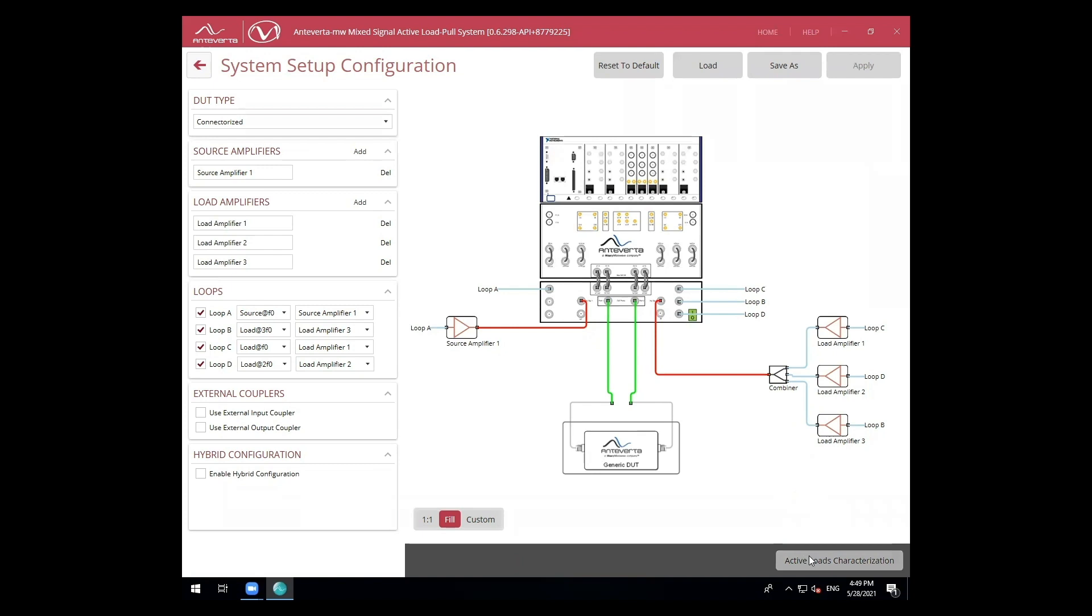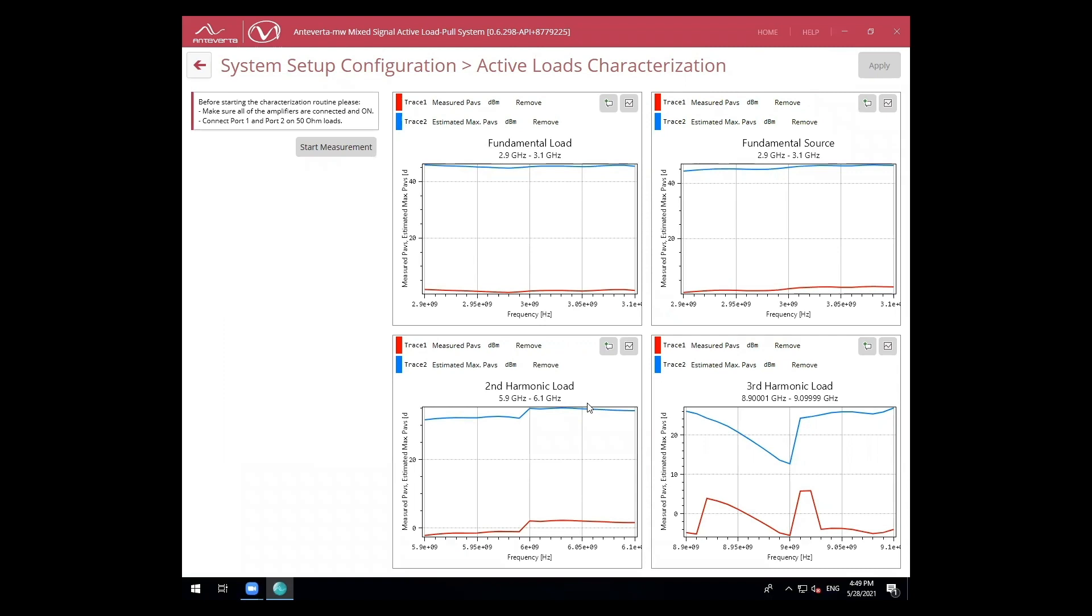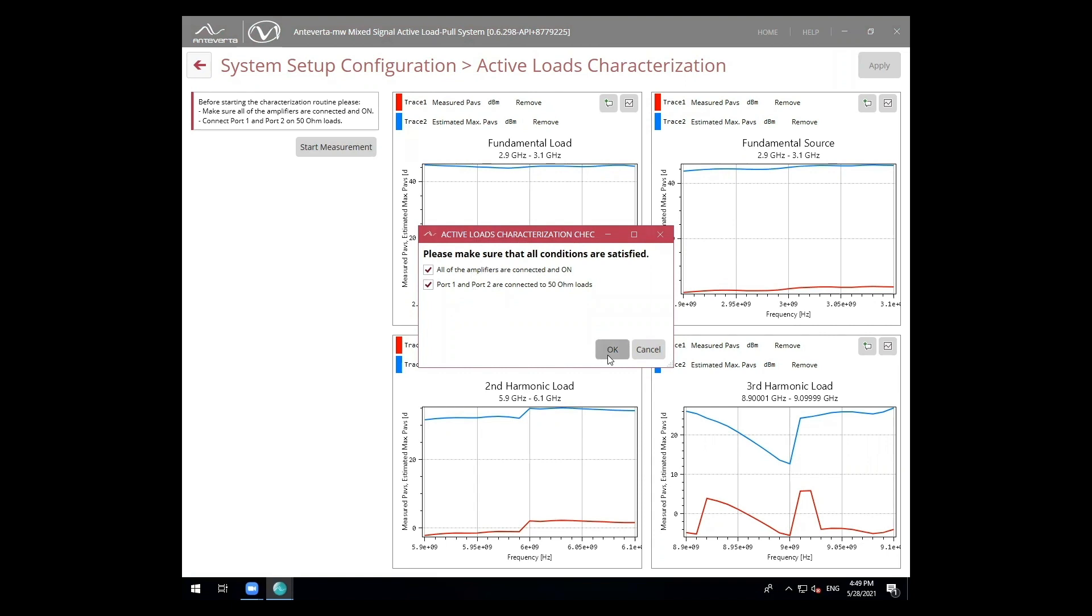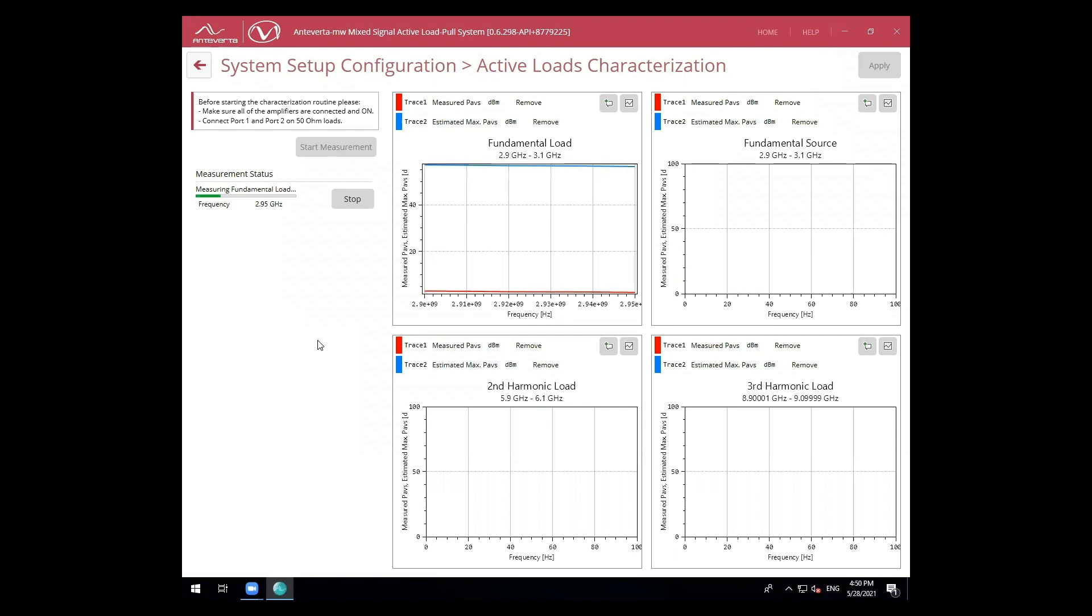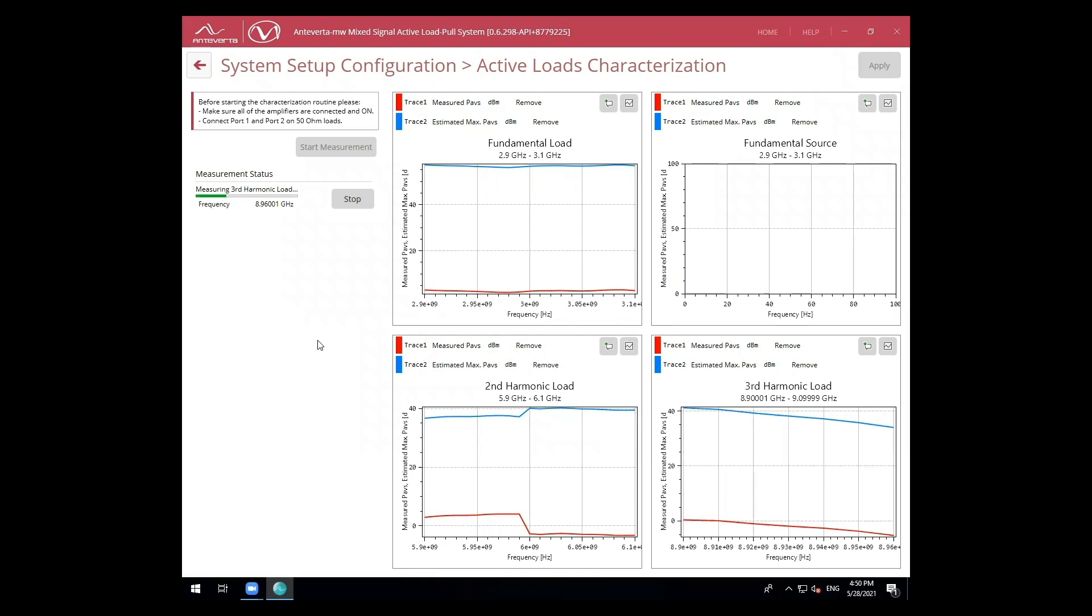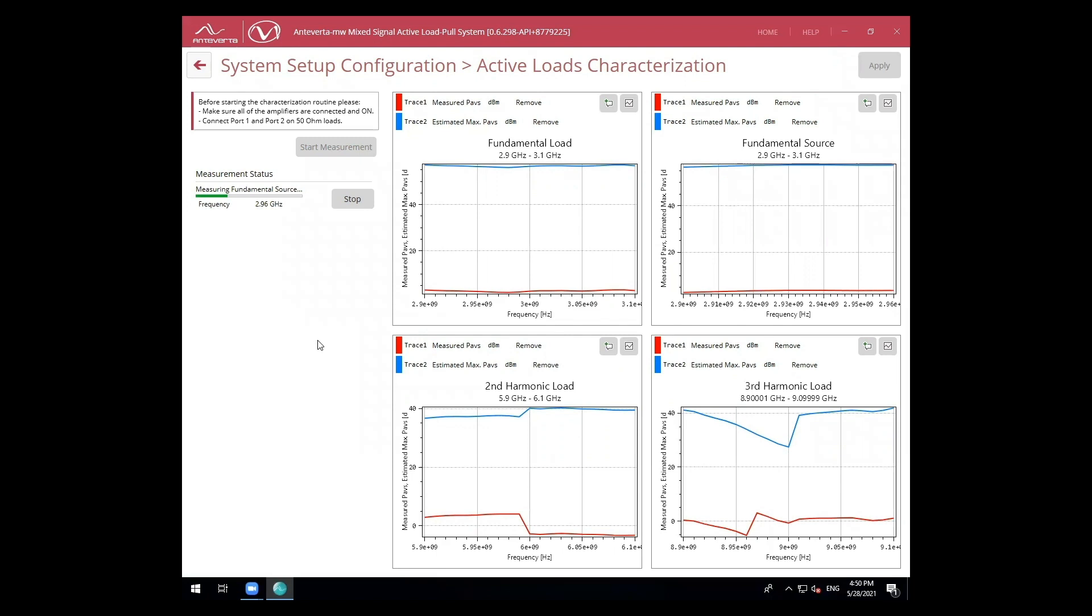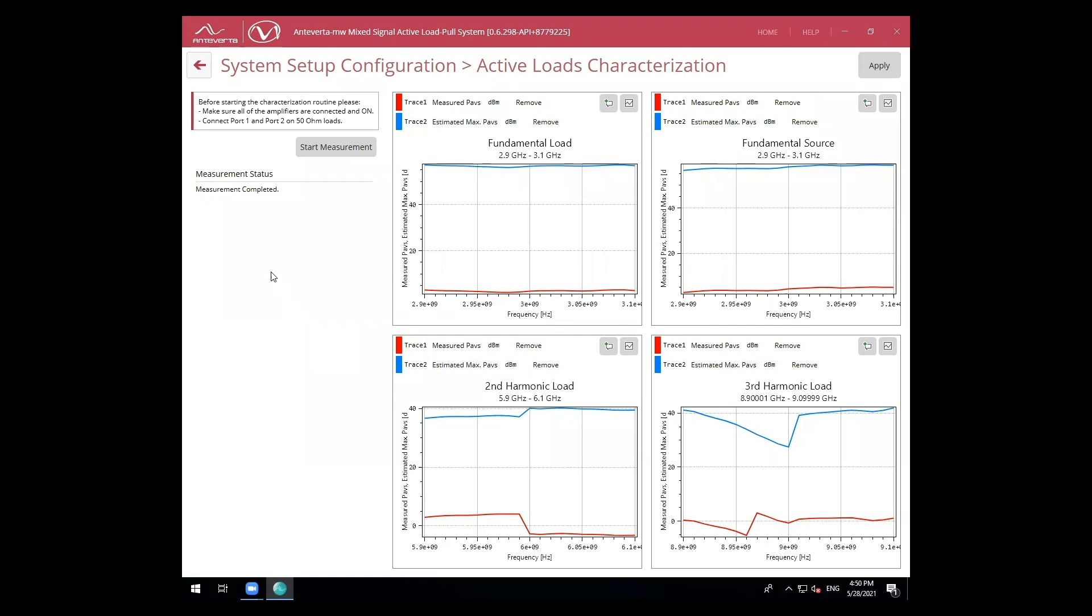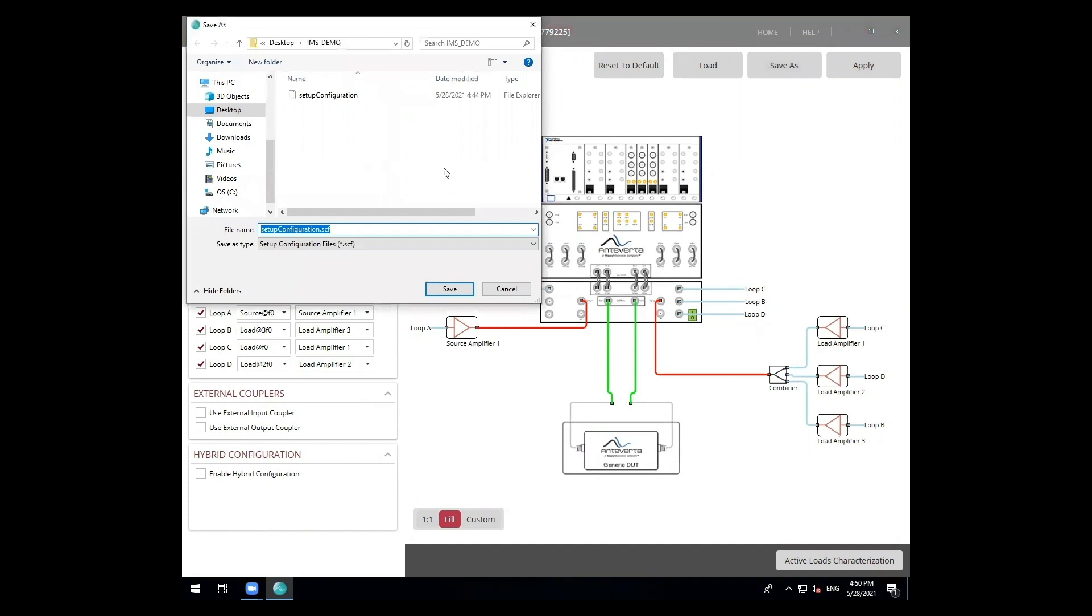Once complete, we'll continue to the active load characterization for the system. Here, we'll go through a guided calibration setup needed to complete this section. The checklist helps validate that our physical setup is properly configured. Once verified, we can then begin the characterization for each of our loops for the fundamental, second, and third harmonic. In this step, the system will verify power from external amplifiers and associated gain within the frequency range we previously specified. Once complete, we can go ahead apply and save this characterization.